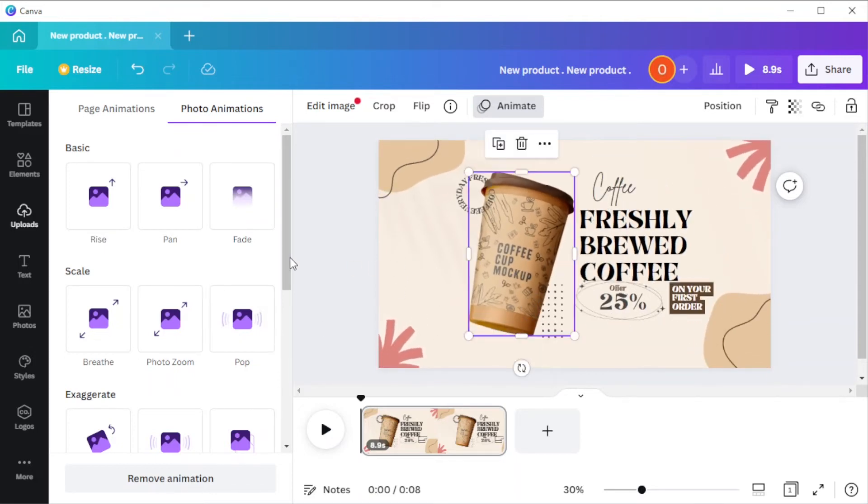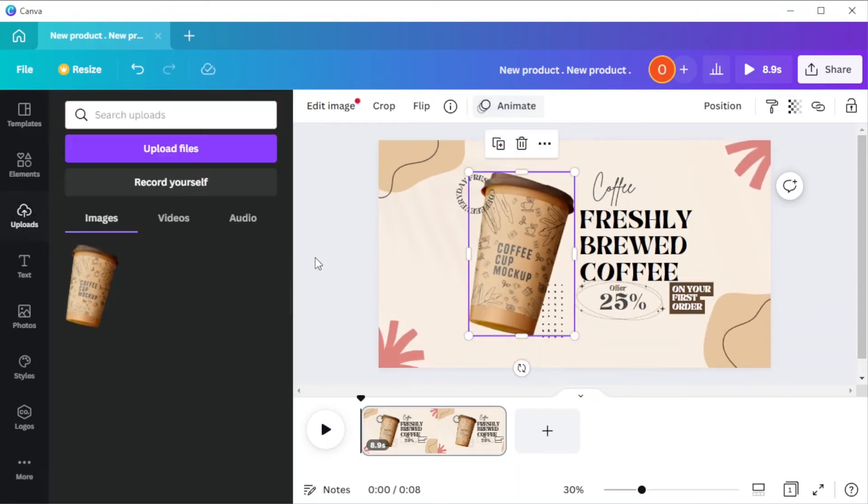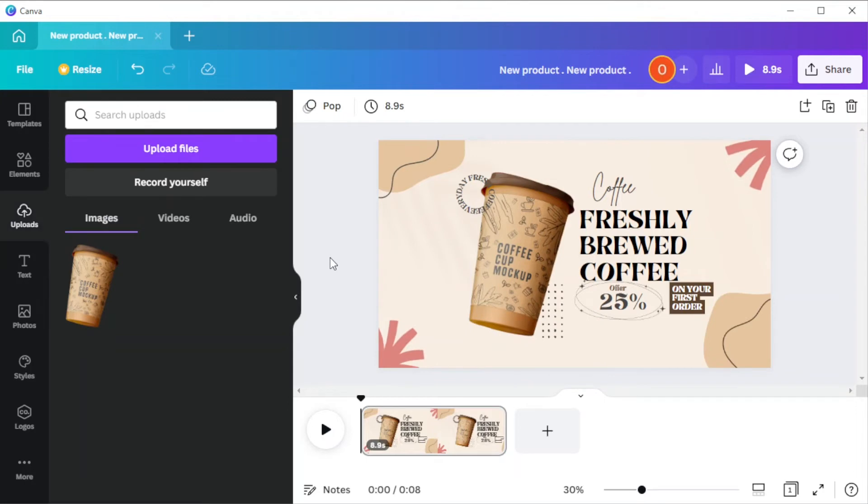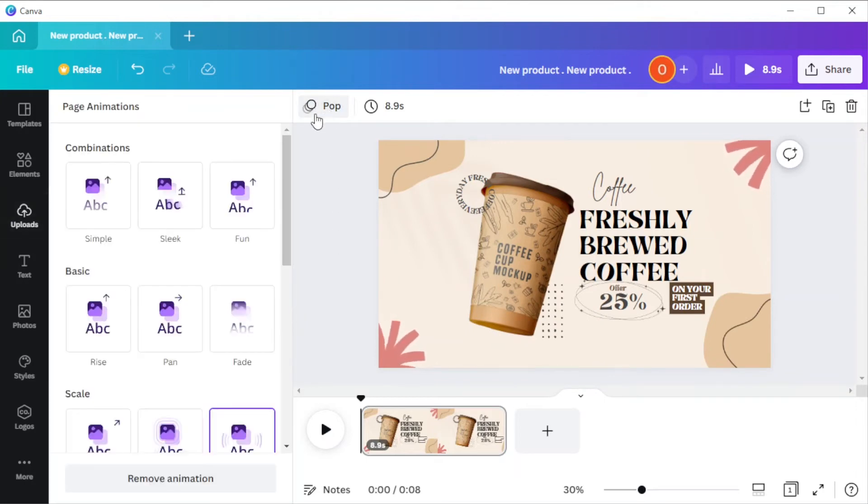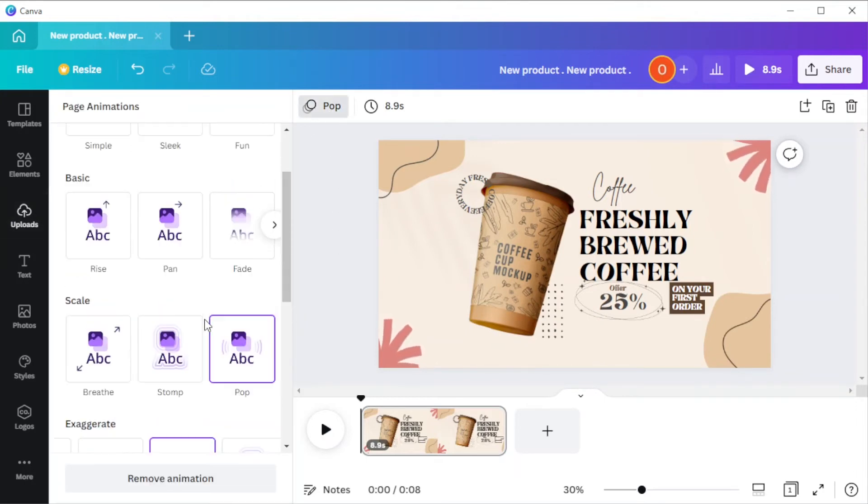On the top panel, this will open the page animations.